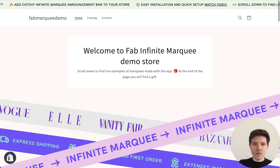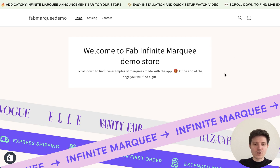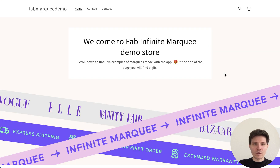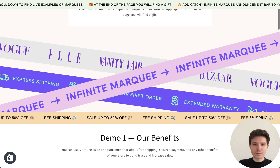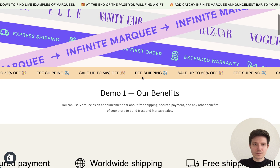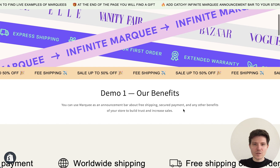Great, let's check it on our live demo. This is it.